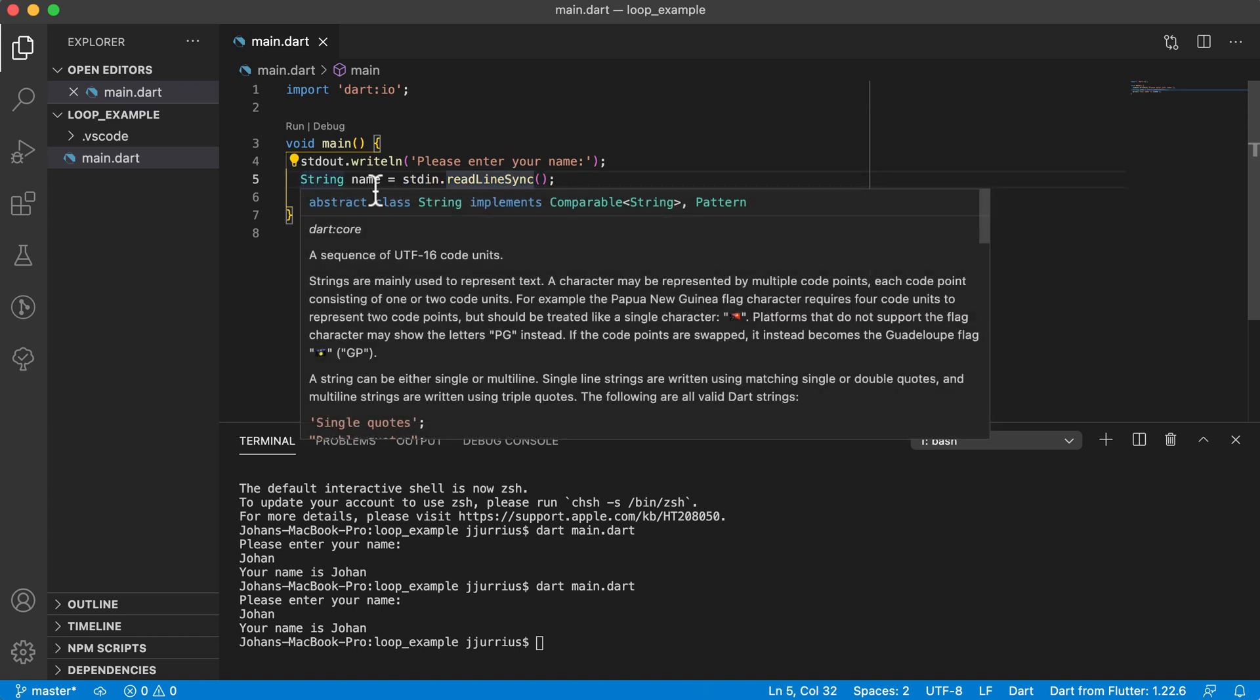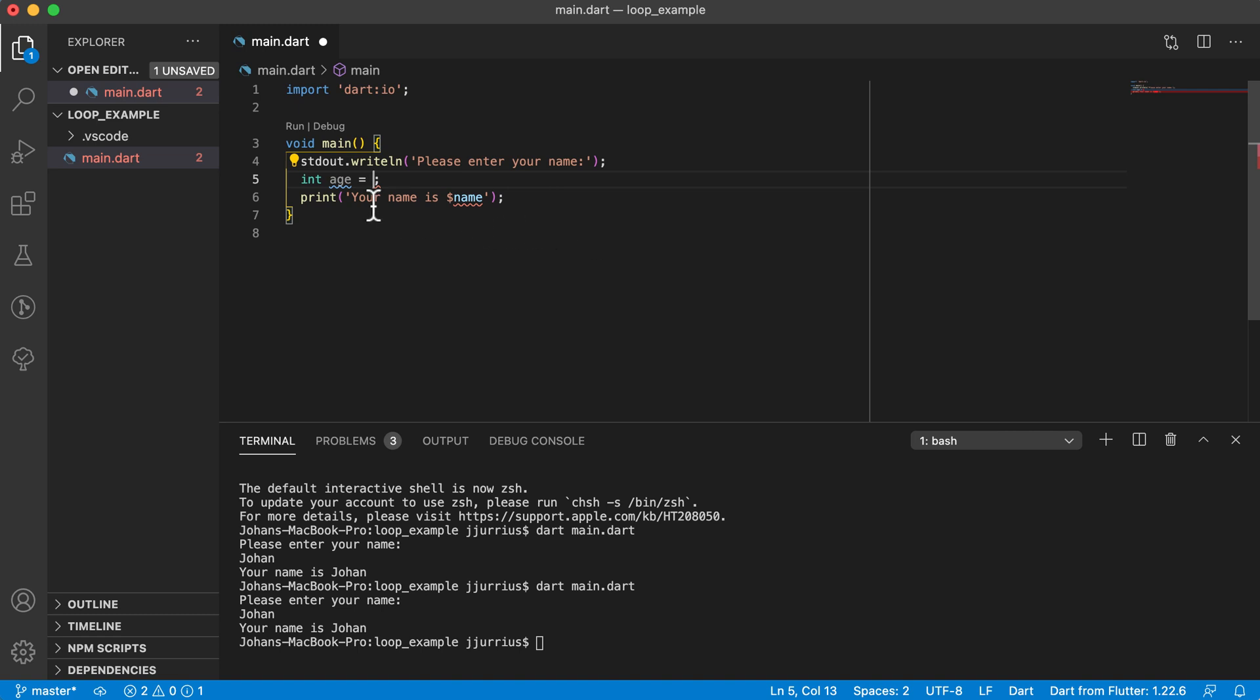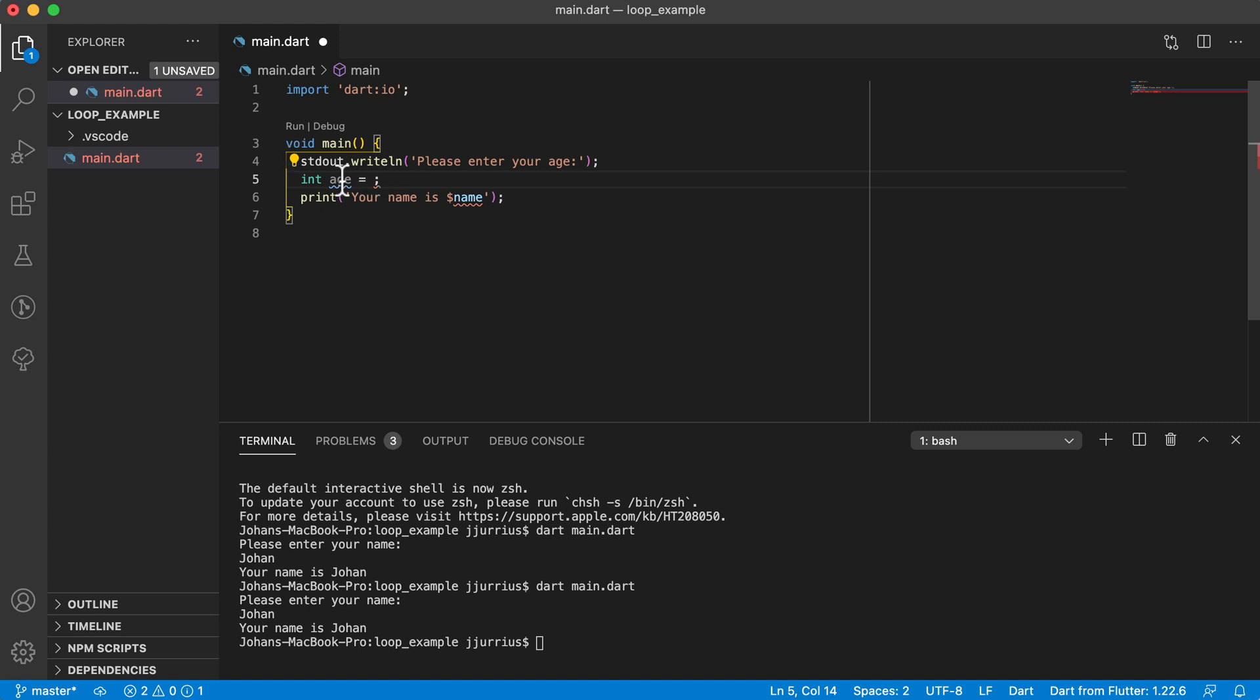Now, what happens if I actually want to have your age here? So let's say I'm going to say int age equals something, and I want to get the age from the terminal. So I'm going to cut that out, and I want to say, please enter your age. Now, age is not a string, and we know that this one, readline sync, returns back a string.